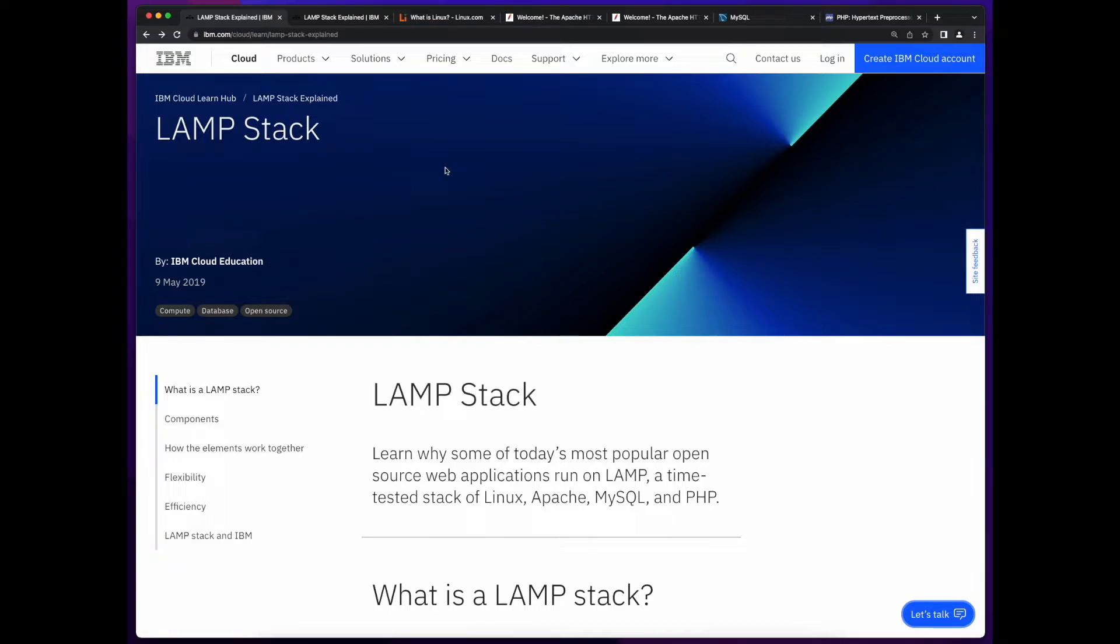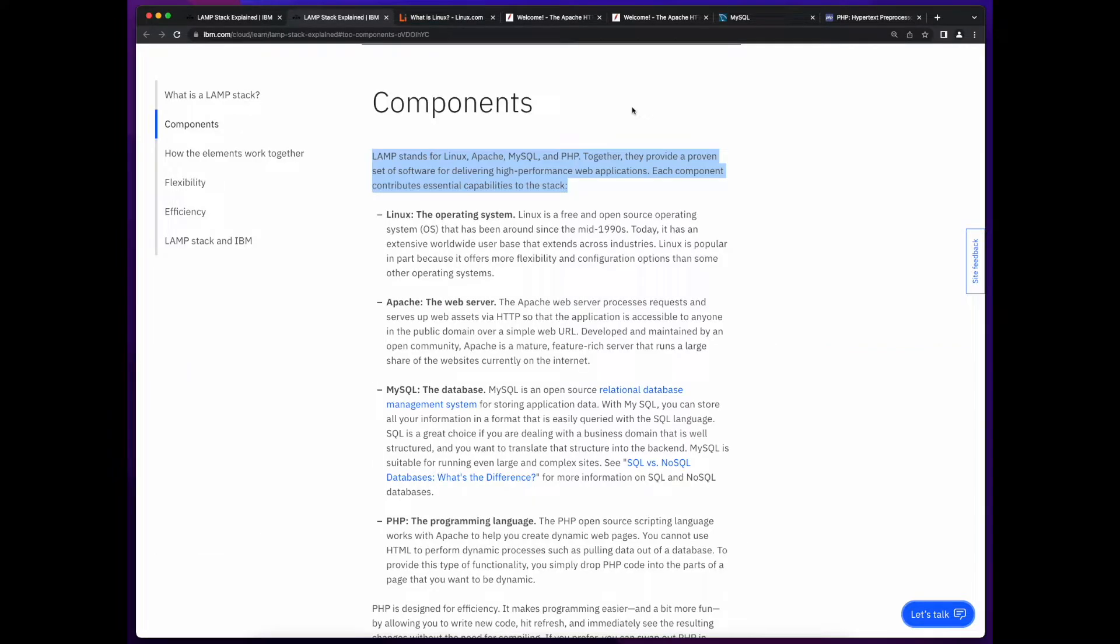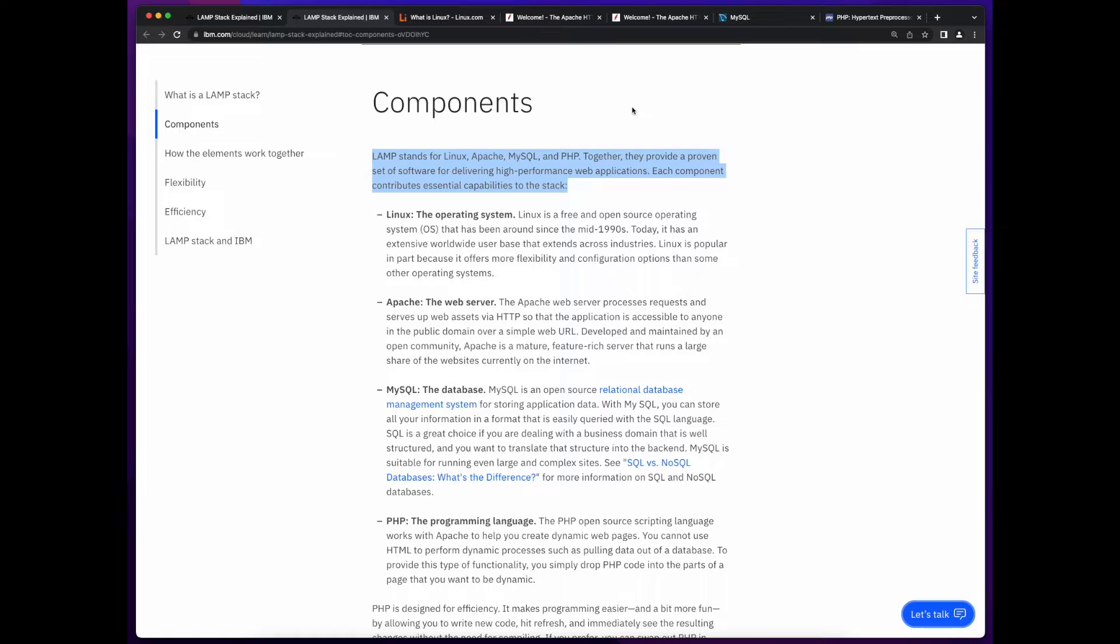So, what is the LAMP stack? LAMP stands for Linux, Apache, MySQL, and PHP. And when combined together, they're referred to as an application stack used for building web applications.